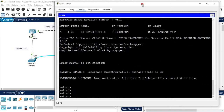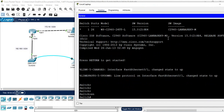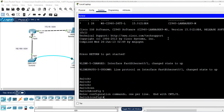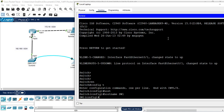I am going to do the basic configuration. First I will write 'enable', then 'config t'. After that I will change the name by writing 'hostname sw1'. This way I change the name of the switch, so now the name of the switch will be sw1.